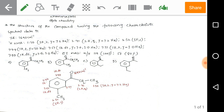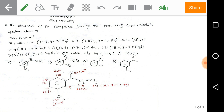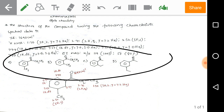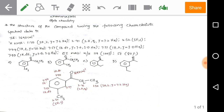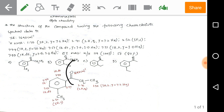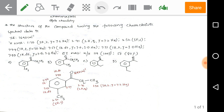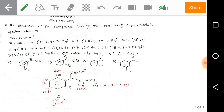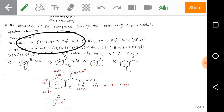Using this spectral data we need to elucidate the correct organic structure from the four given options. Applying the IR value: 1690 indicates the presence of a carbonyl group in the organic structure, and we can see the carbonyl group is present in all four options.